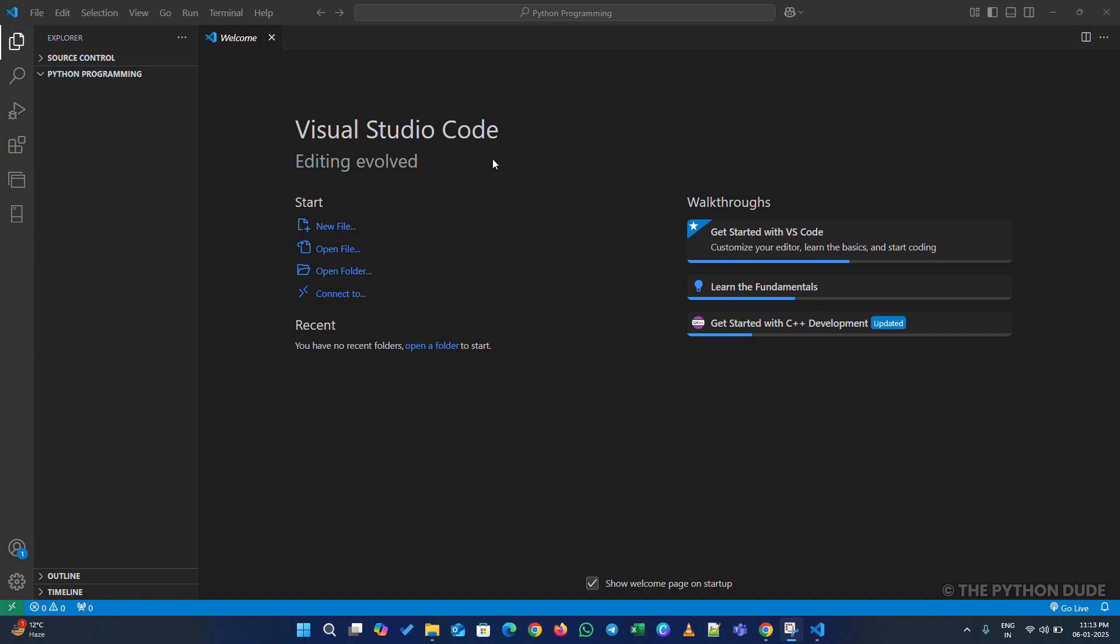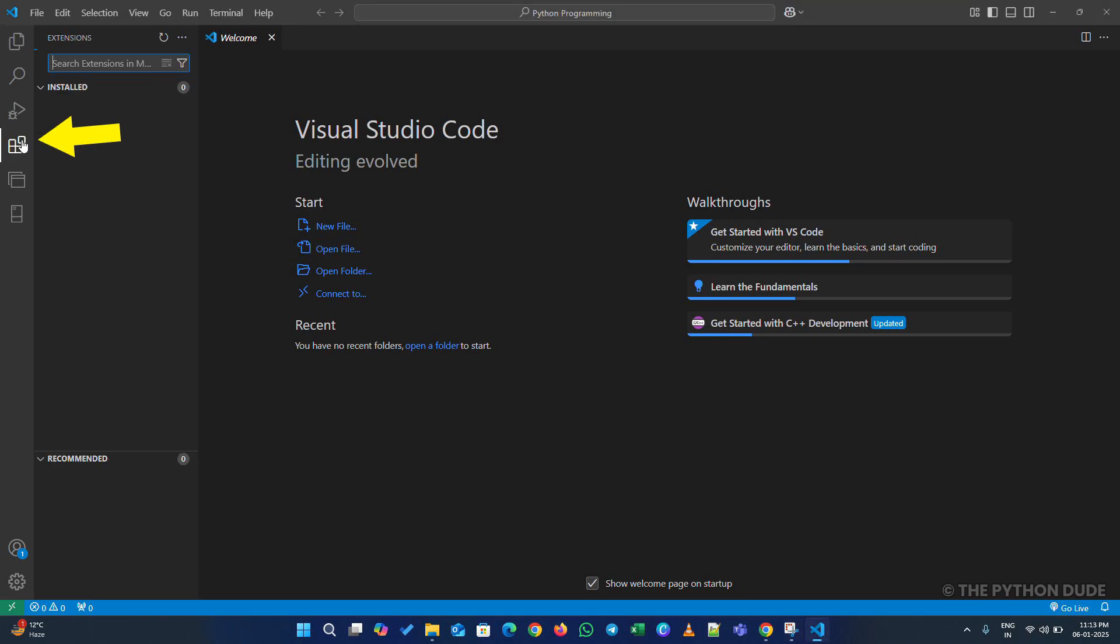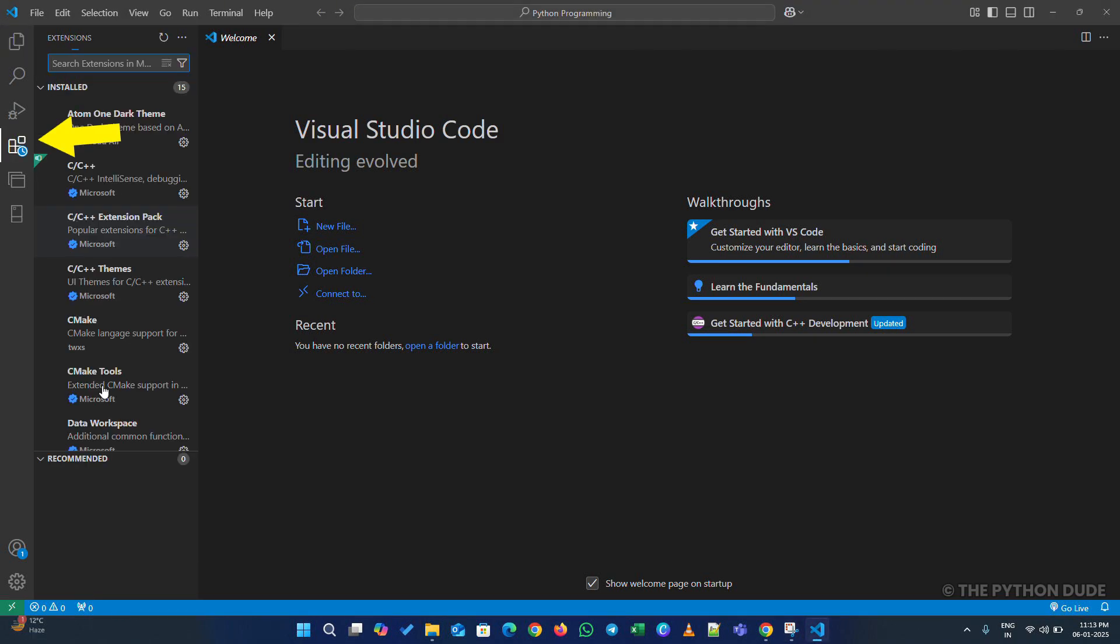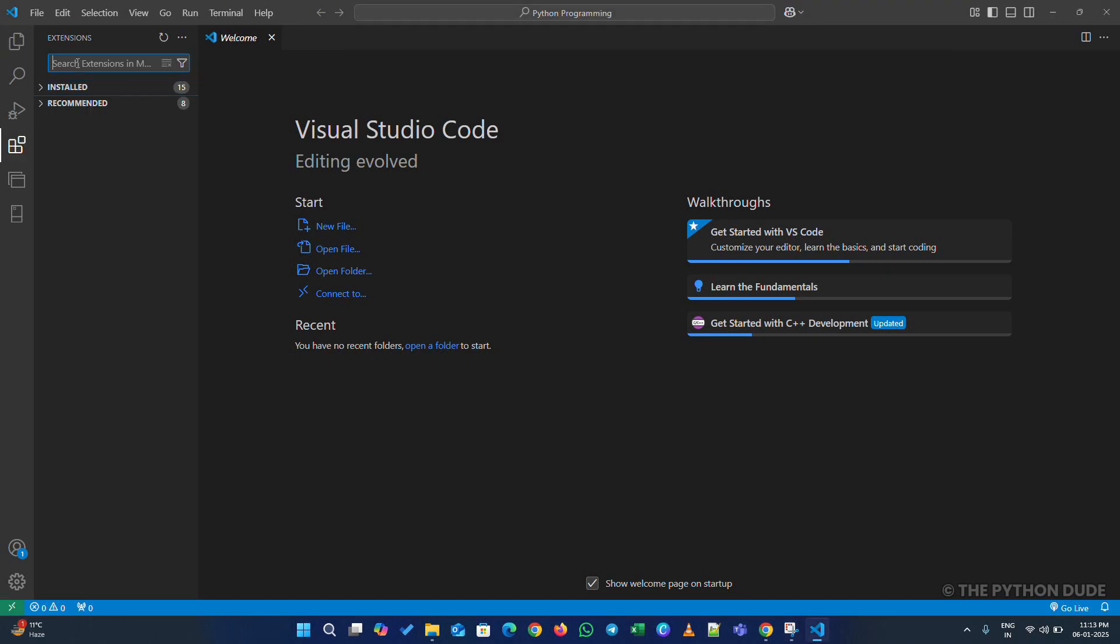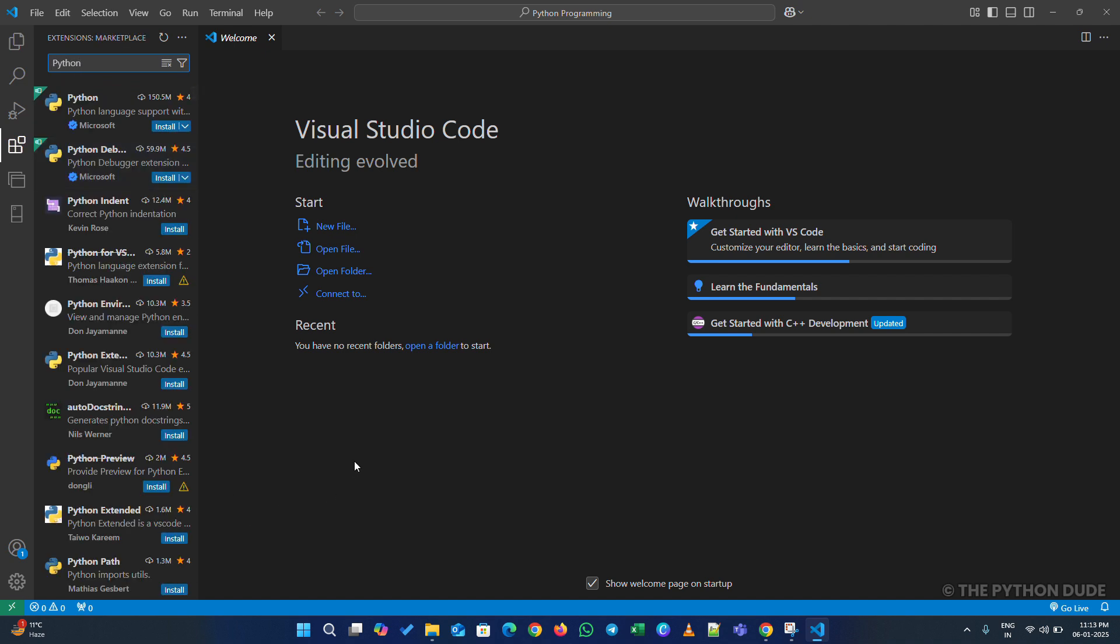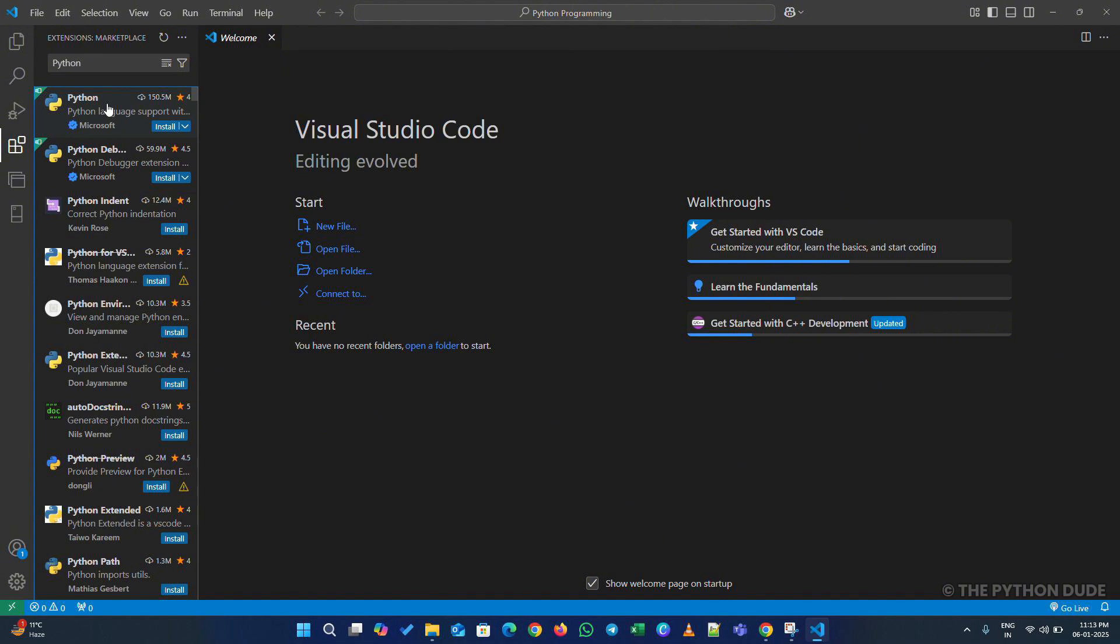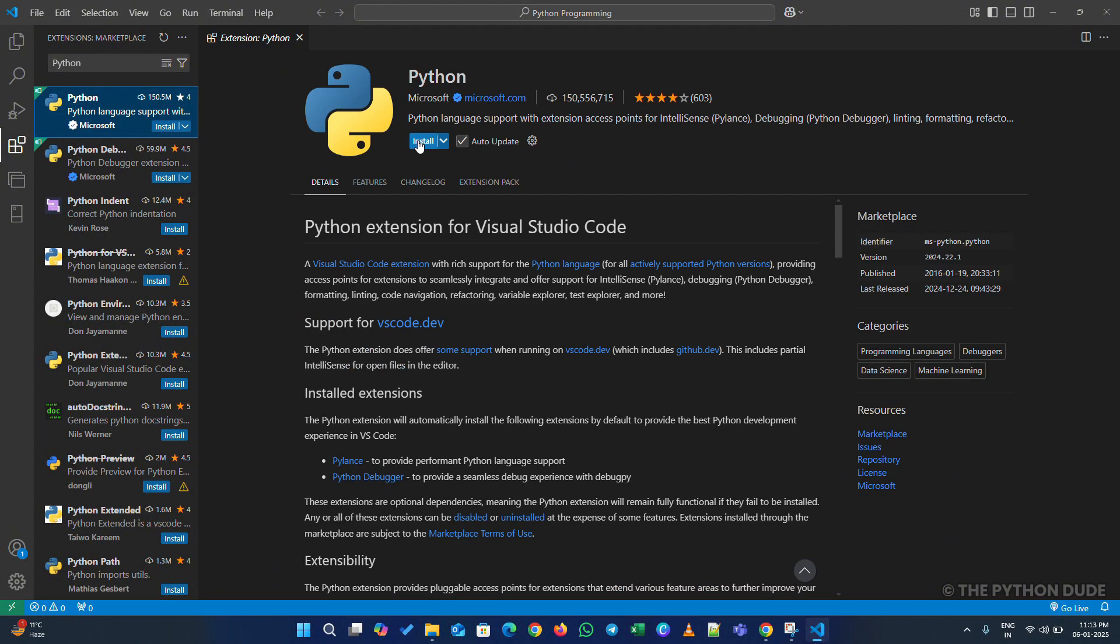Now let's set up Visual Studio Code for Python. First, click on the Extensions button on the left. In the search bar, type Python and hit Enter. You'll see a lot of options, but don't worry. Just click on the one by Microsoft and hit Install.